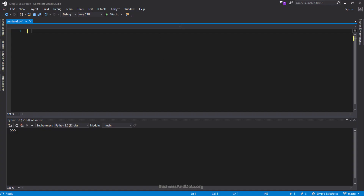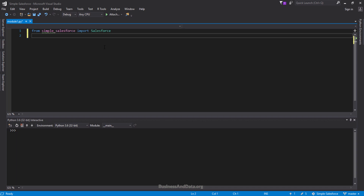Some of you may use different development environments like Python or Notepad, whatever you prefer. Let's go ahead and import the Simple Salesforce package, and I want to import the Salesforce class from it.